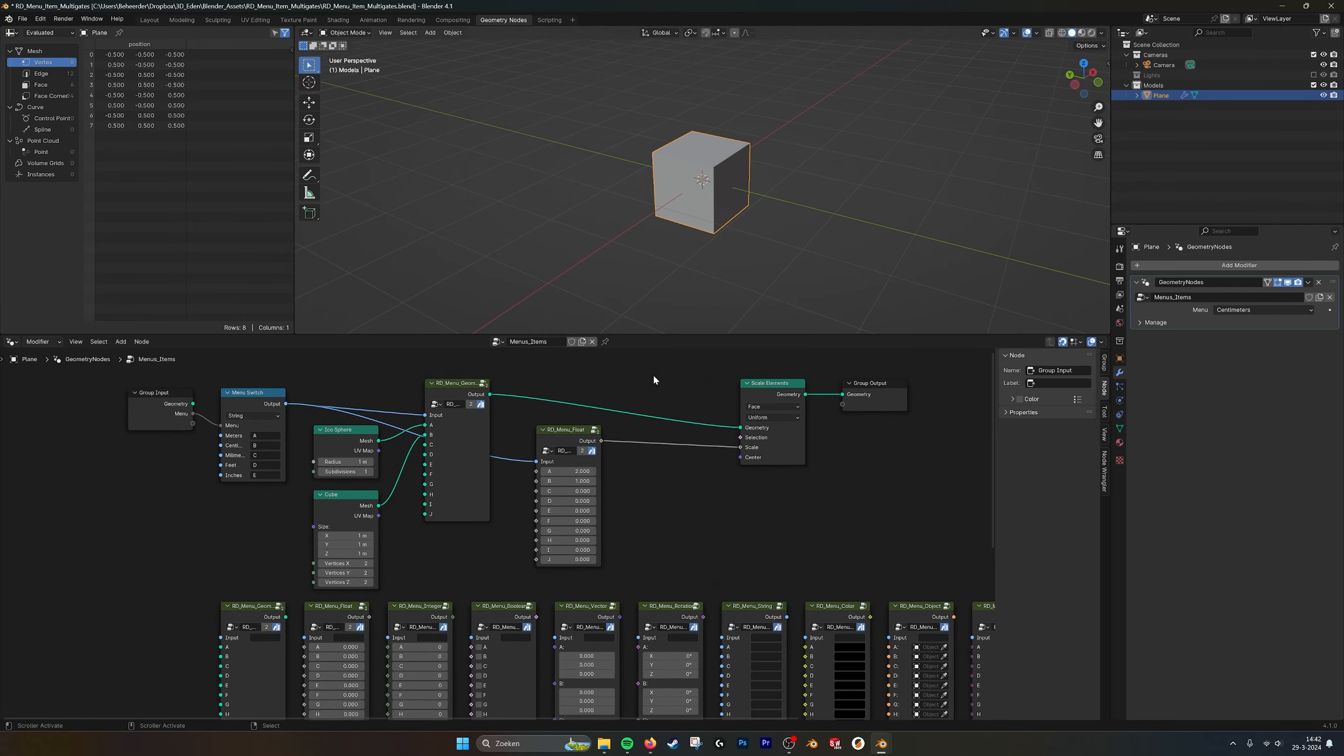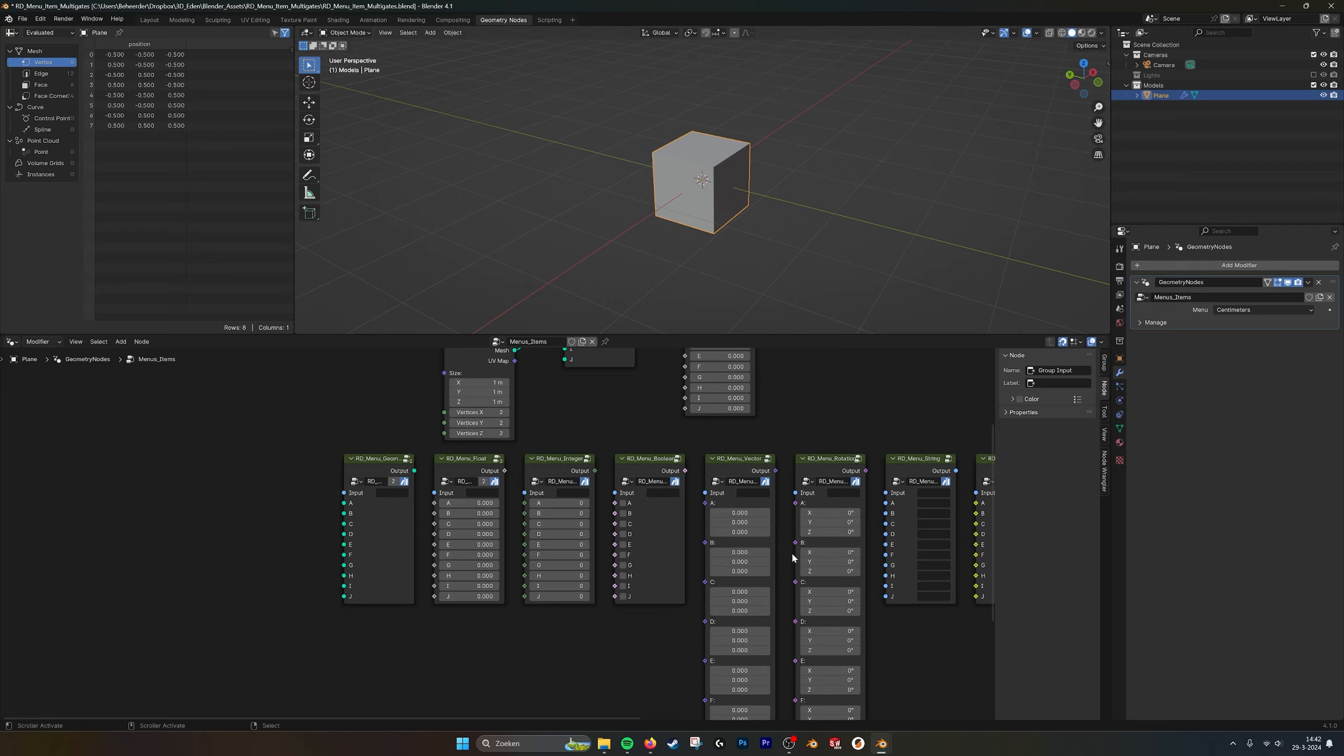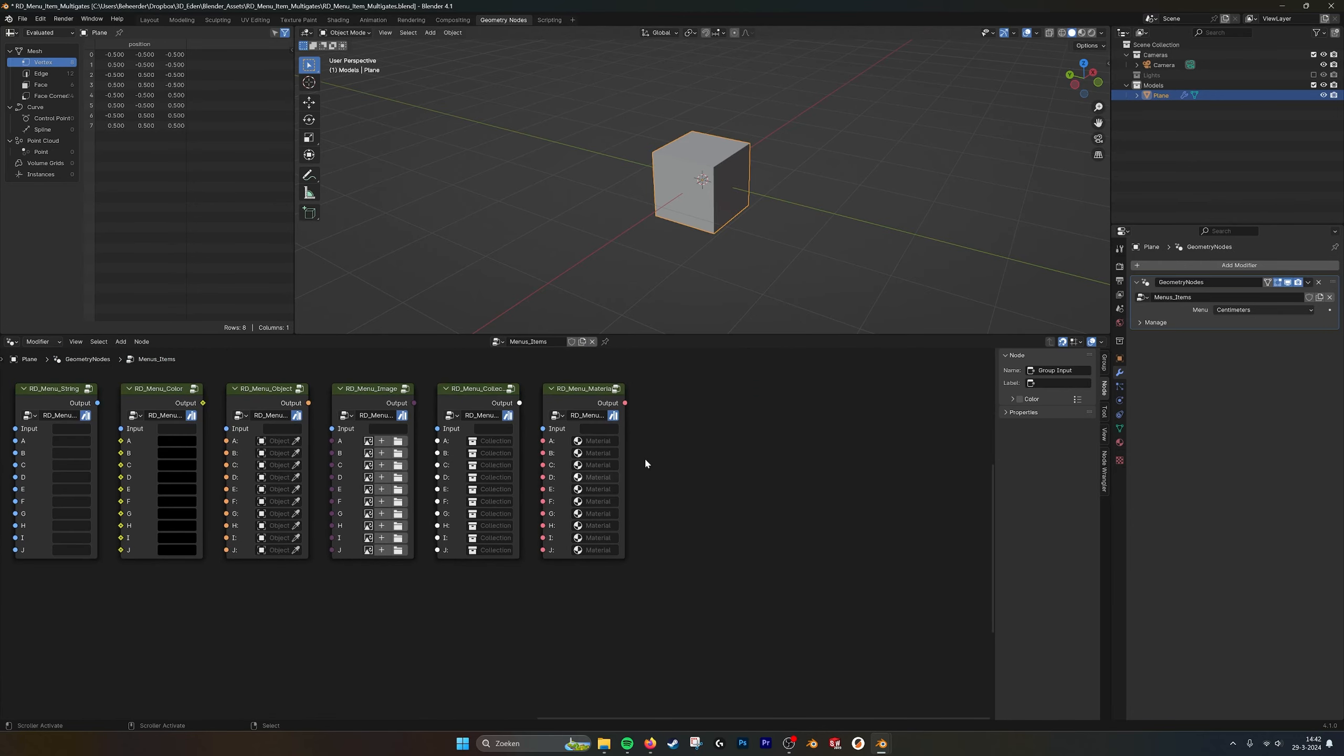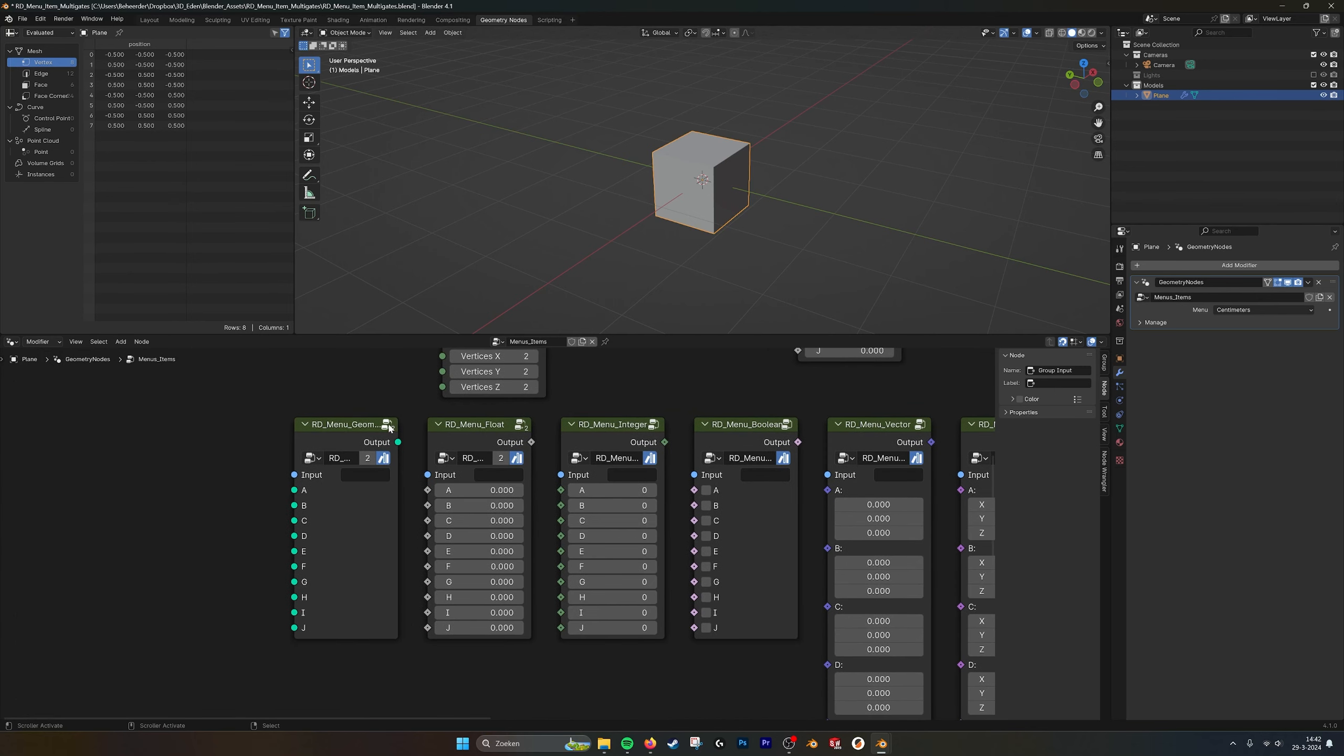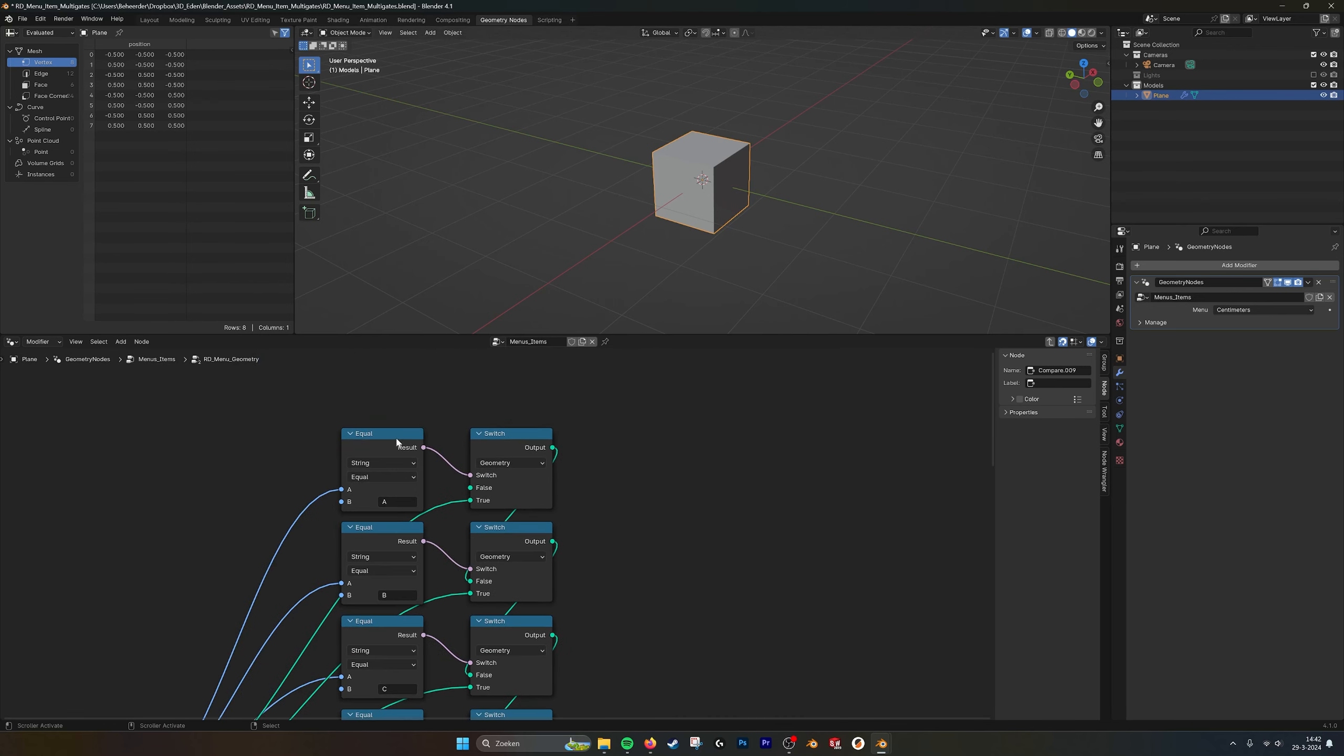You can also make this yourself. It's actually pretty easy. I already done all the work for you and made all these multi-gates from all the possible outputs. Once we go into the menu geometry, you can see here I just make a compare node.